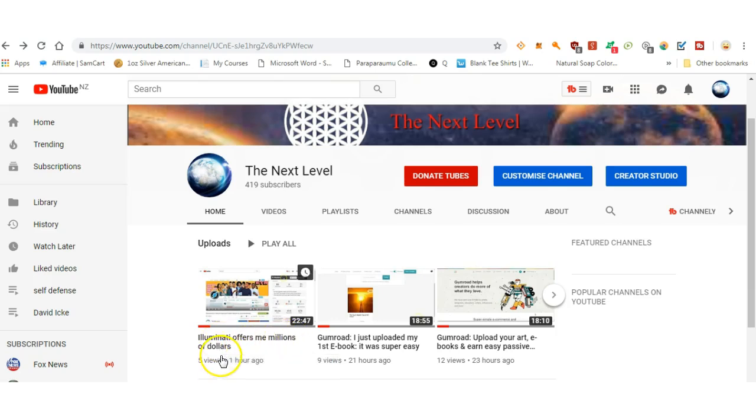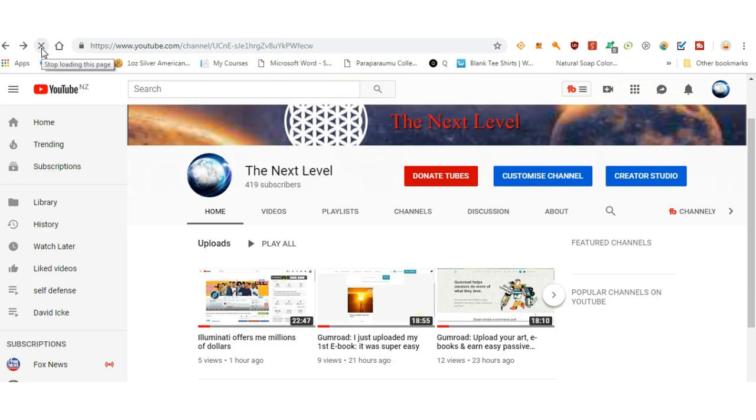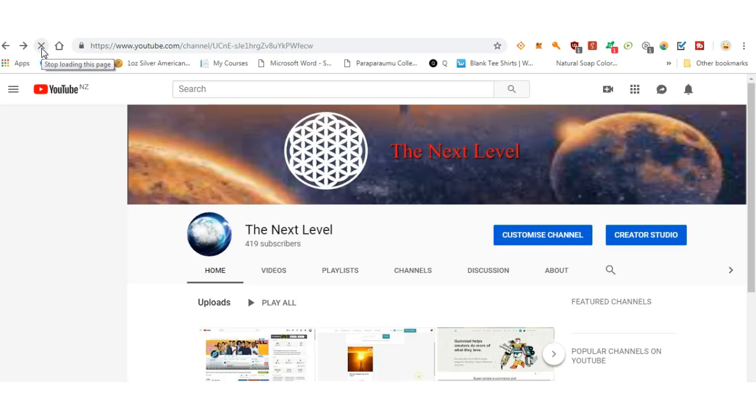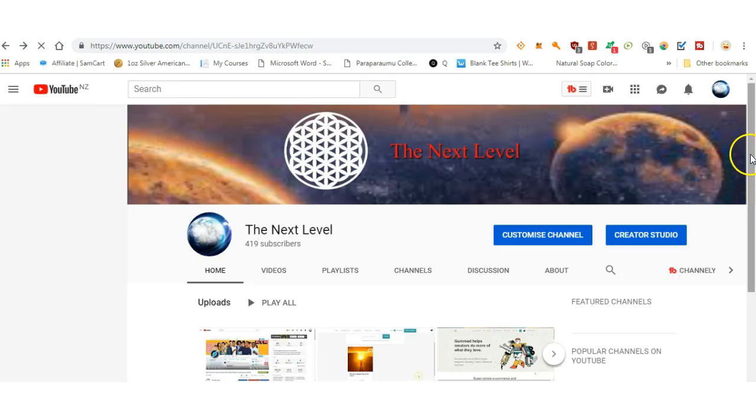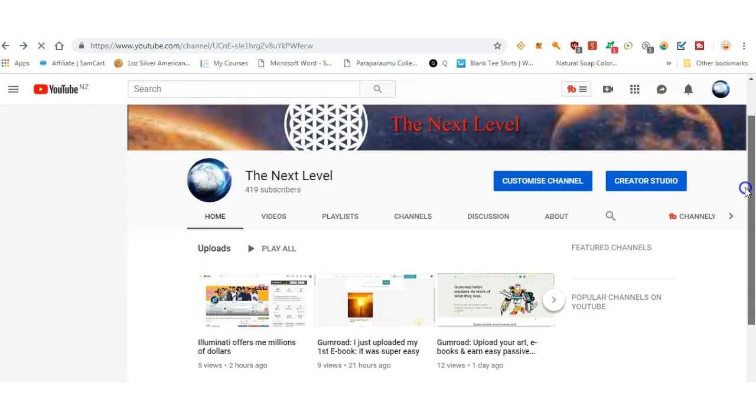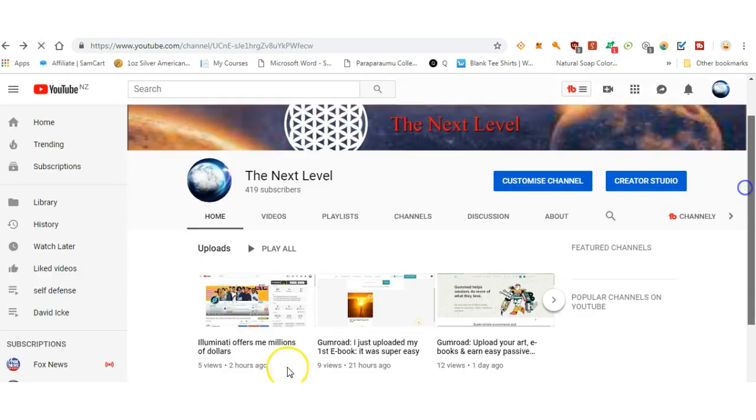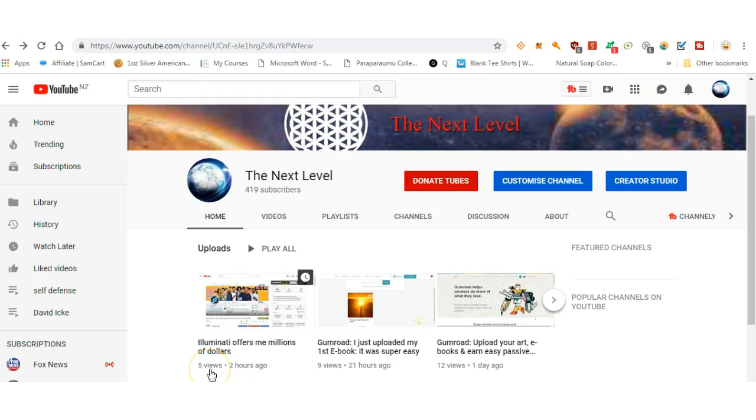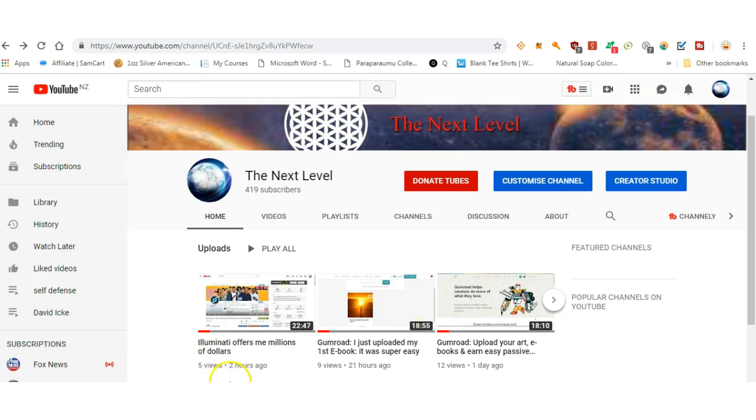Now let's refresh this page to make sure it is five views. Let's go down here. Five views for all and sundry to see. Can you see it right there? Five views.